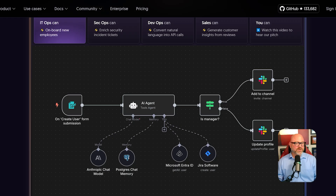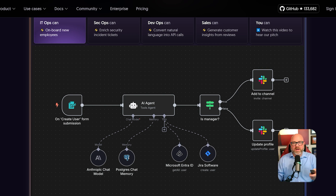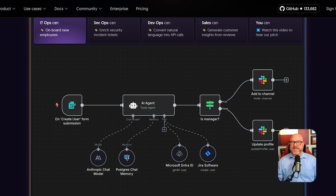The most important point to understand is how these tools work together as a team. You don't have to choose one over the other. A developer can use LangGraph to build the core thinking engine of a very smart AI. But once that engine is built, what do you do with it? This is where N8N becomes essential. N8N is the platform that gives that AI engine a real job to do.